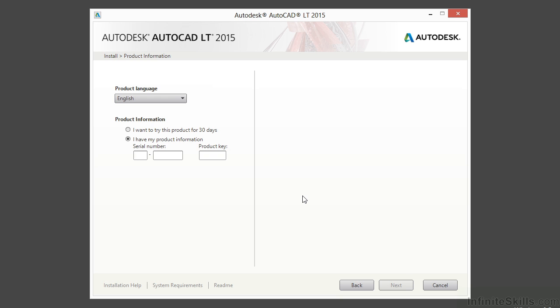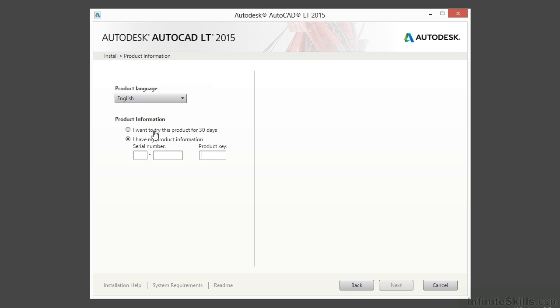Here's where you type in your registration information. So if you've purchased Autodesk AutoCAD LT 2015, you should have received a serial number via email or on the box that your software came with. Find that, type in your information, and then type in the product key. If you're not purchasing the software, you're just trying it for 30 days, click on this option here, which is what I'm going to do.